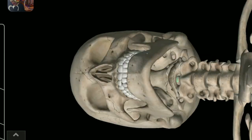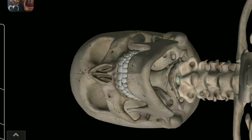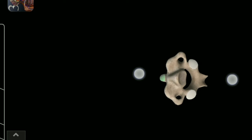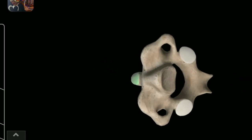Articular surface of the Dens. Anterior Articular Surface of the Dens. Axis. Inferior Articular Surface of the Axis.